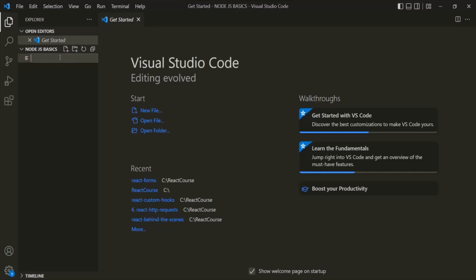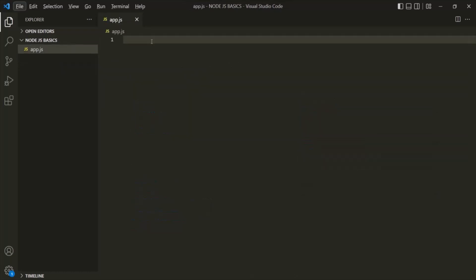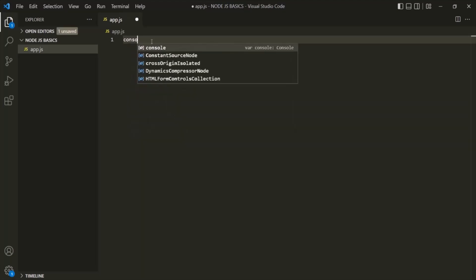I will call it App.js. Since Node.js uses JavaScript, the extension of these files will be .js. Now in this file, we can write some Node.js code. Let's start simple — let's start by printing something into the console, into the terminal. To print something into the terminal, you can use the console.log statement.